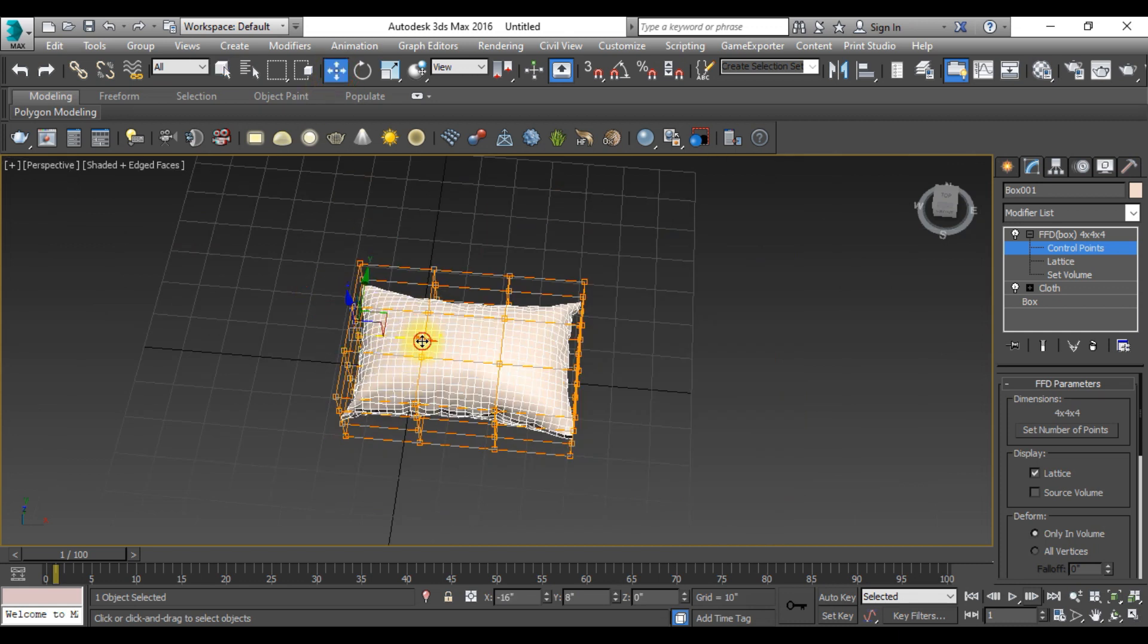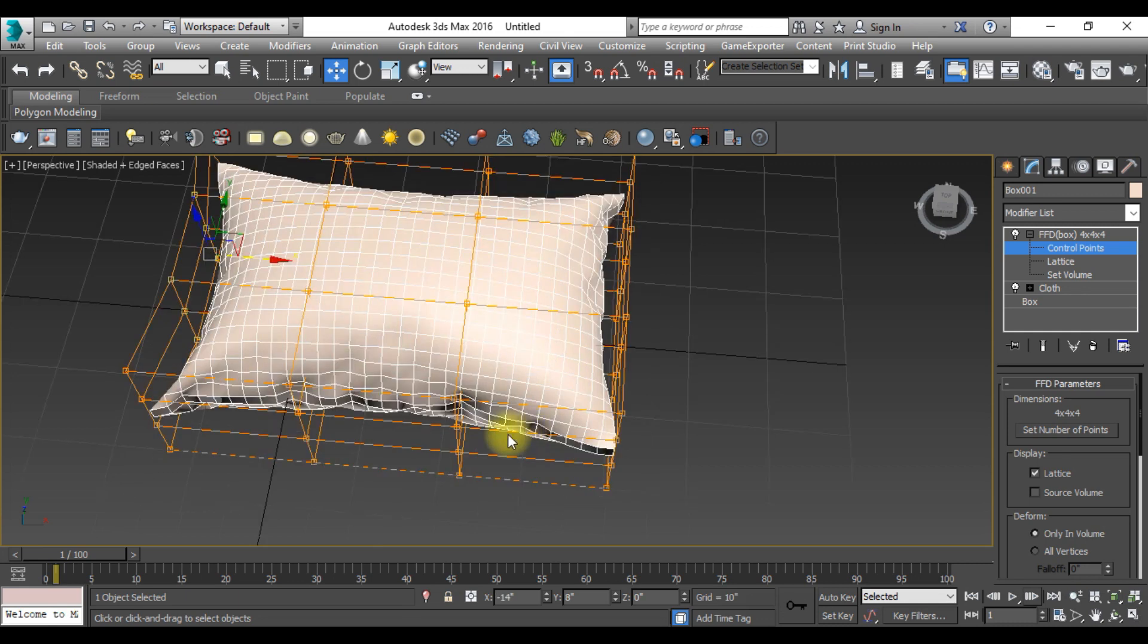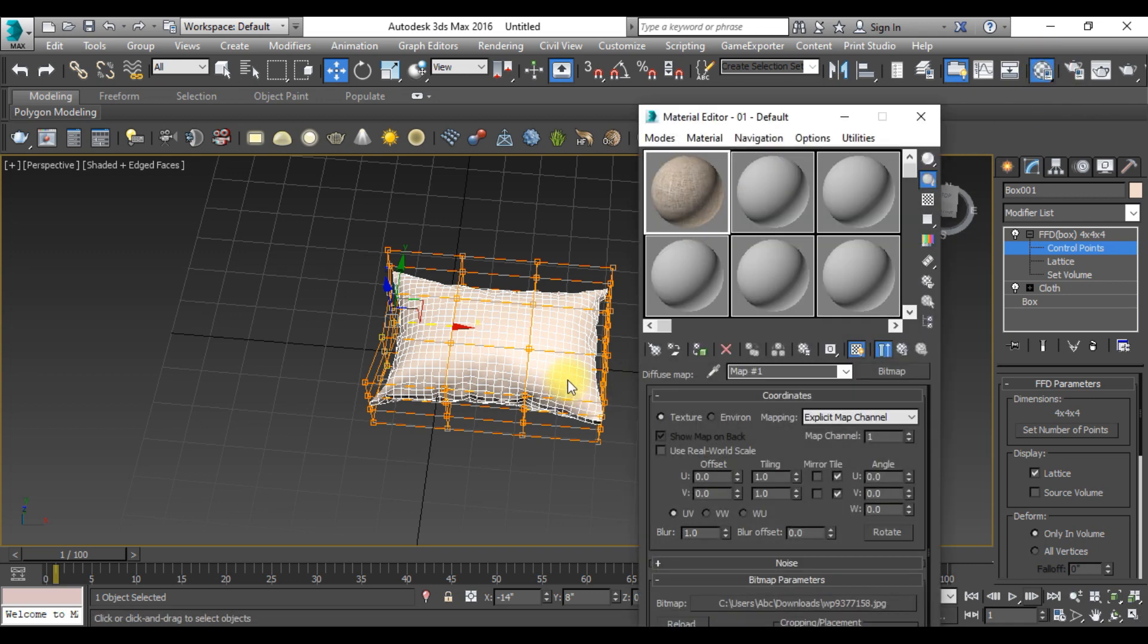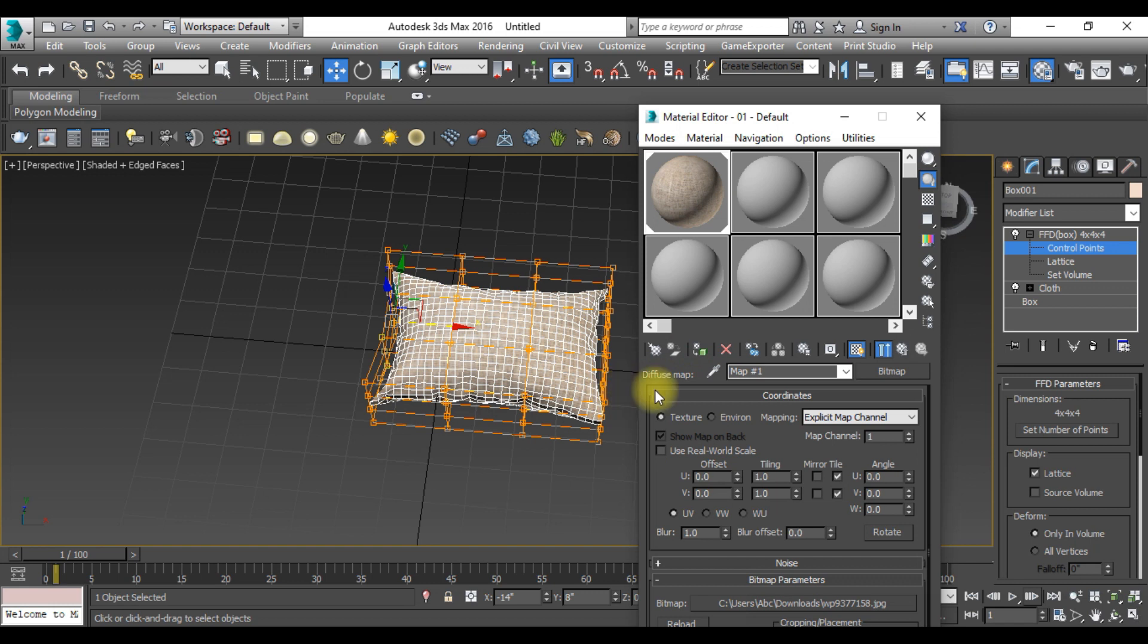Now go to the material and select the material. Apply and close this.